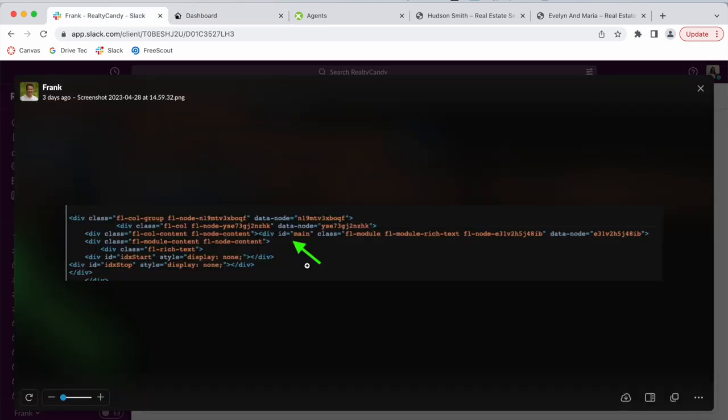The other thing I mentioned about 'ID equals main' is that on the wrapper page there needs to be this coding added in. I know this is technical, so if you need help with this, don't hesitate to send us an email — our email is support@realtycundity.com — and one of our developers can help you out.